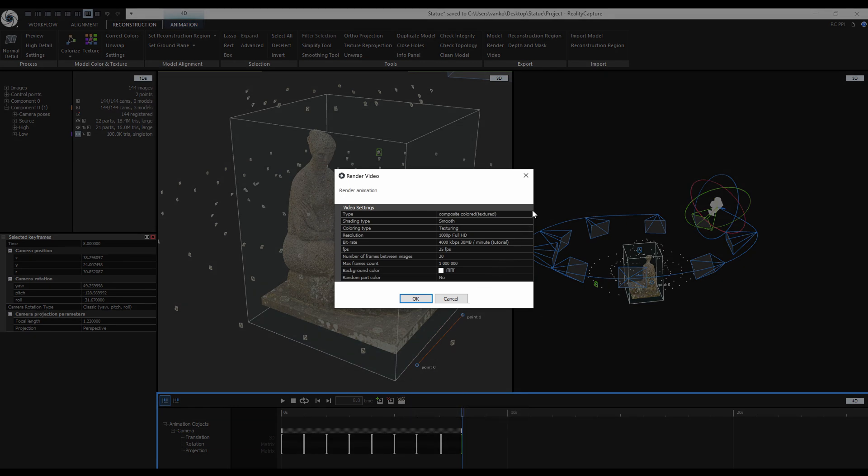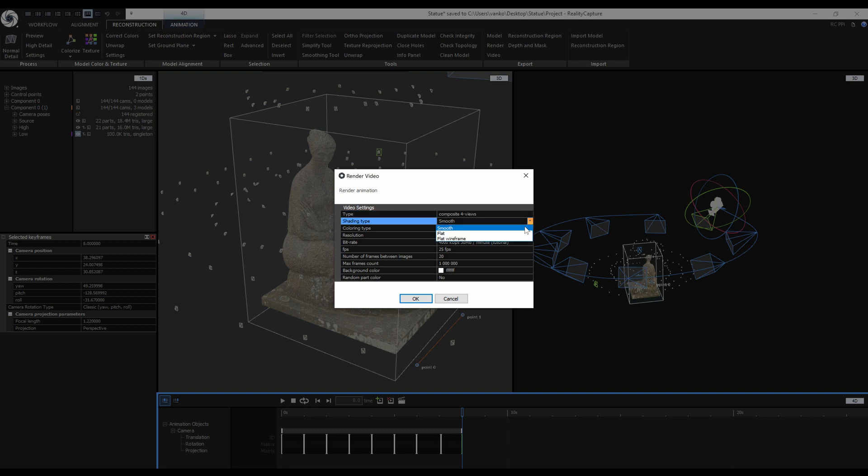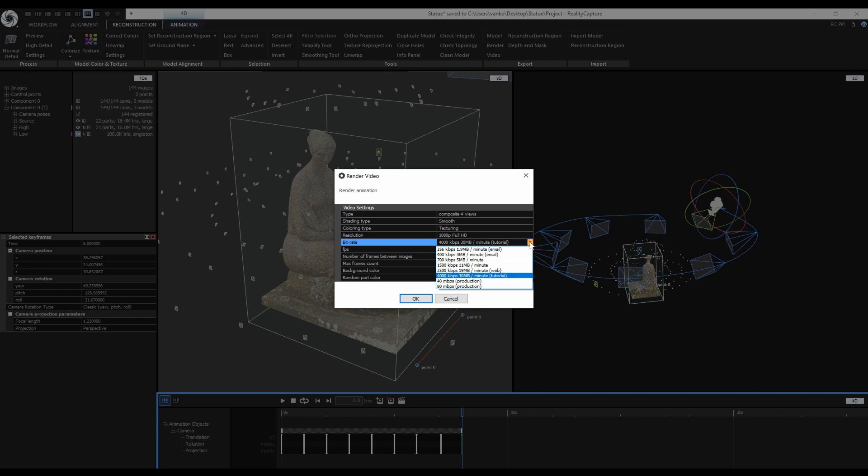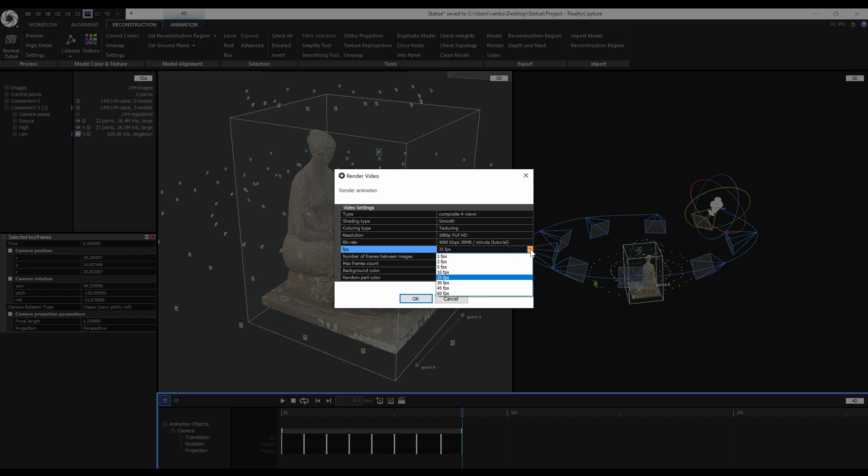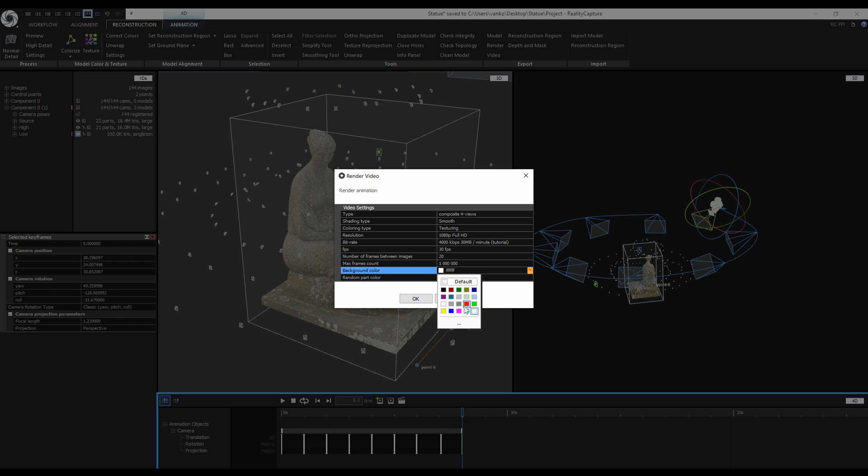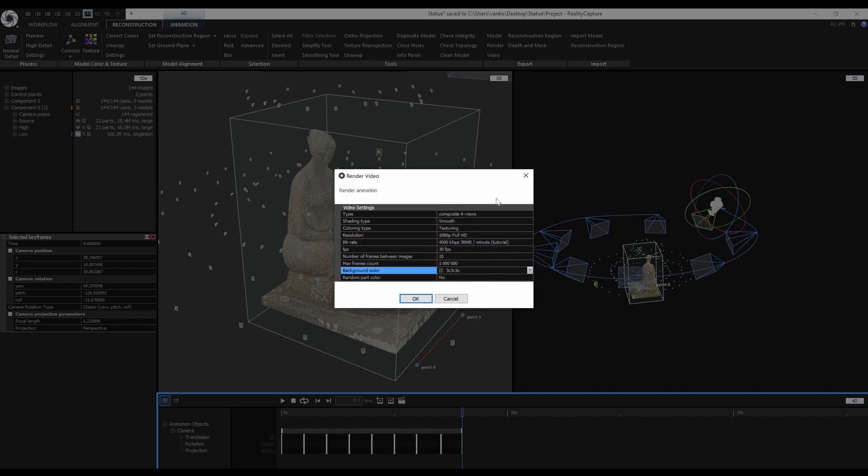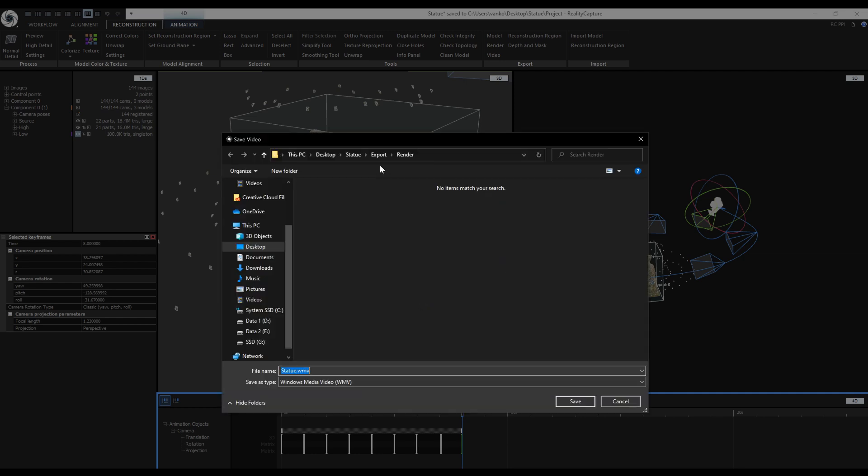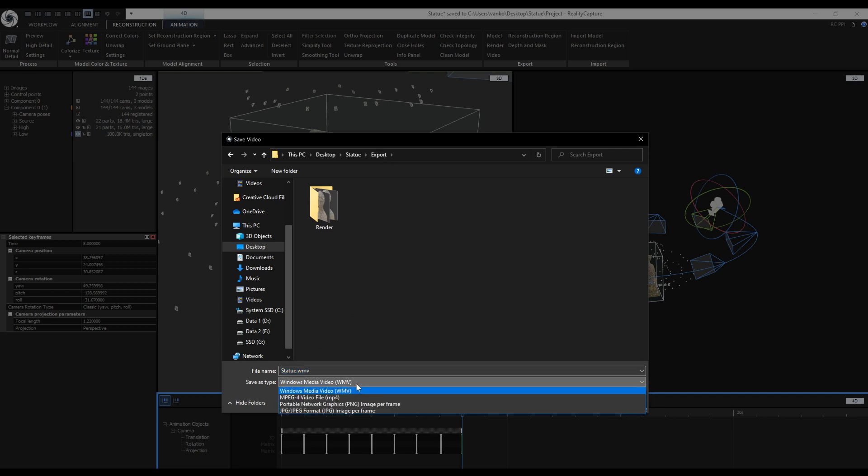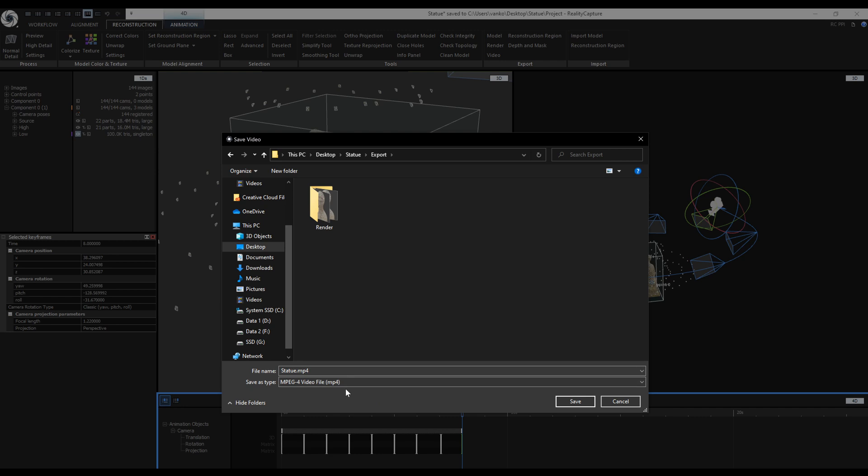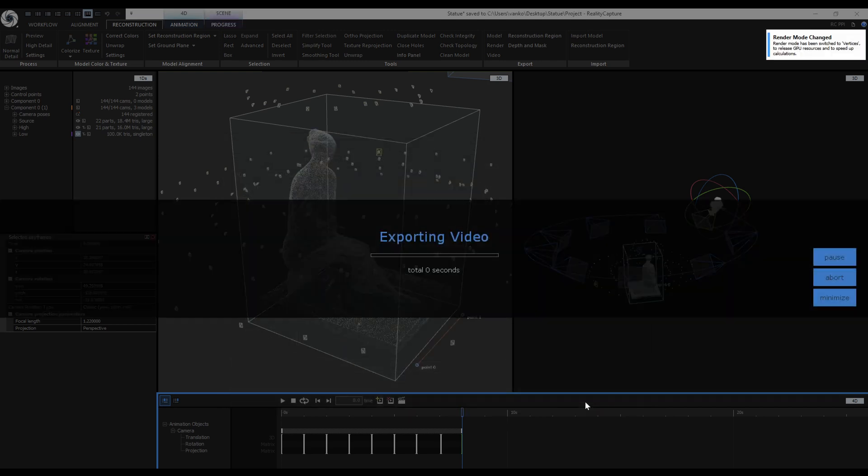For the type I can try something new and go with the composite 4 views. Keep the shading on smooth and coloring type on texturing. Full HD resolution, bitrate at the tutorial setting and 30 frames per second. For the background color I will pick a dark gray again. For the file type I can choose Windows Media Video, MP4 or an image sequence in PNG or JPEG format. I will use MP4. I will create a new folder for the video and click Save to render it.